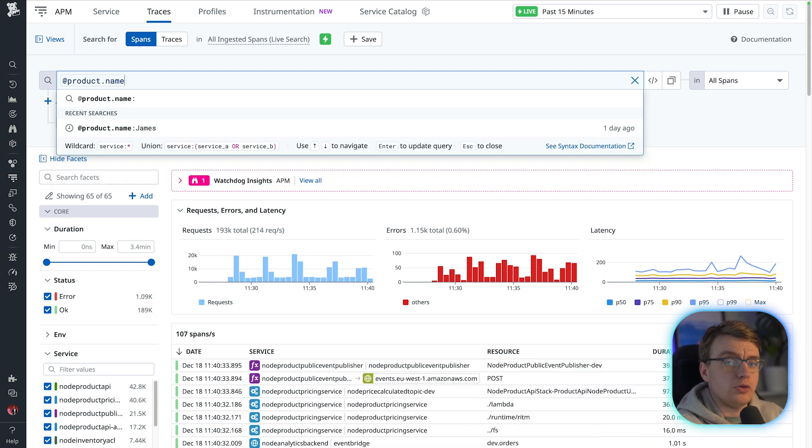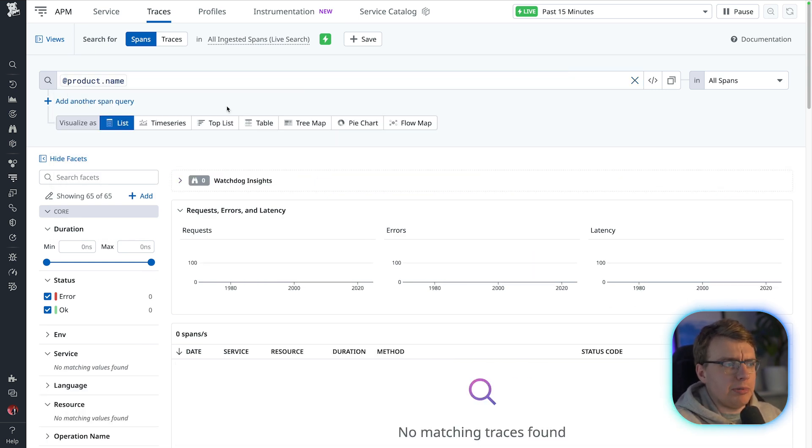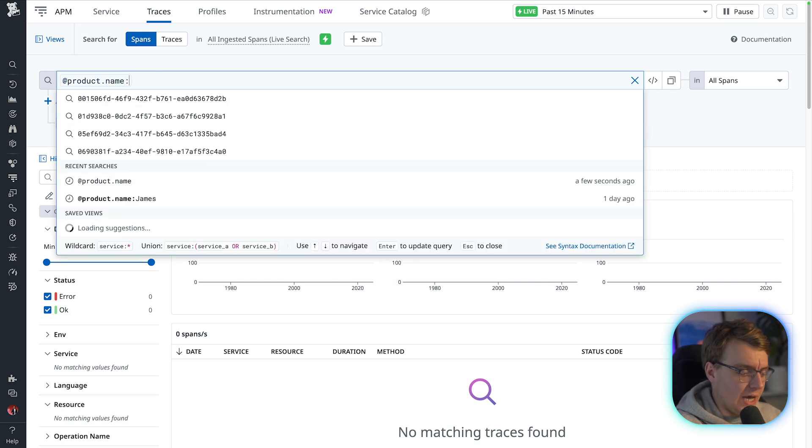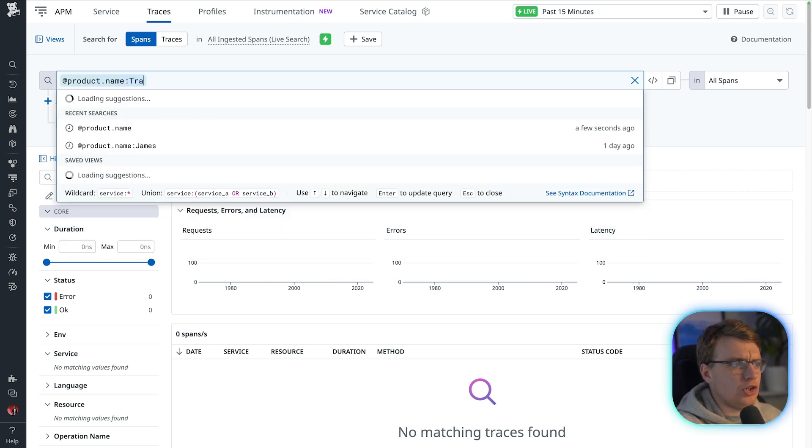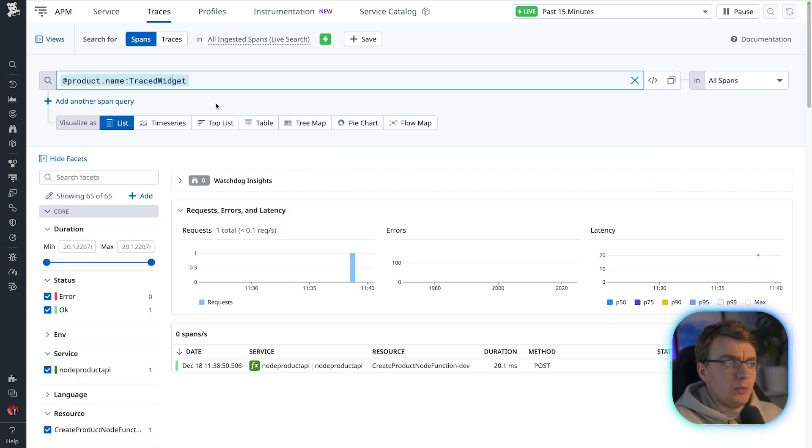So I'm going to search for the product.name. If you remember in the application code, that was the name of the tag that you added. And I'm going to search for a traced widget.